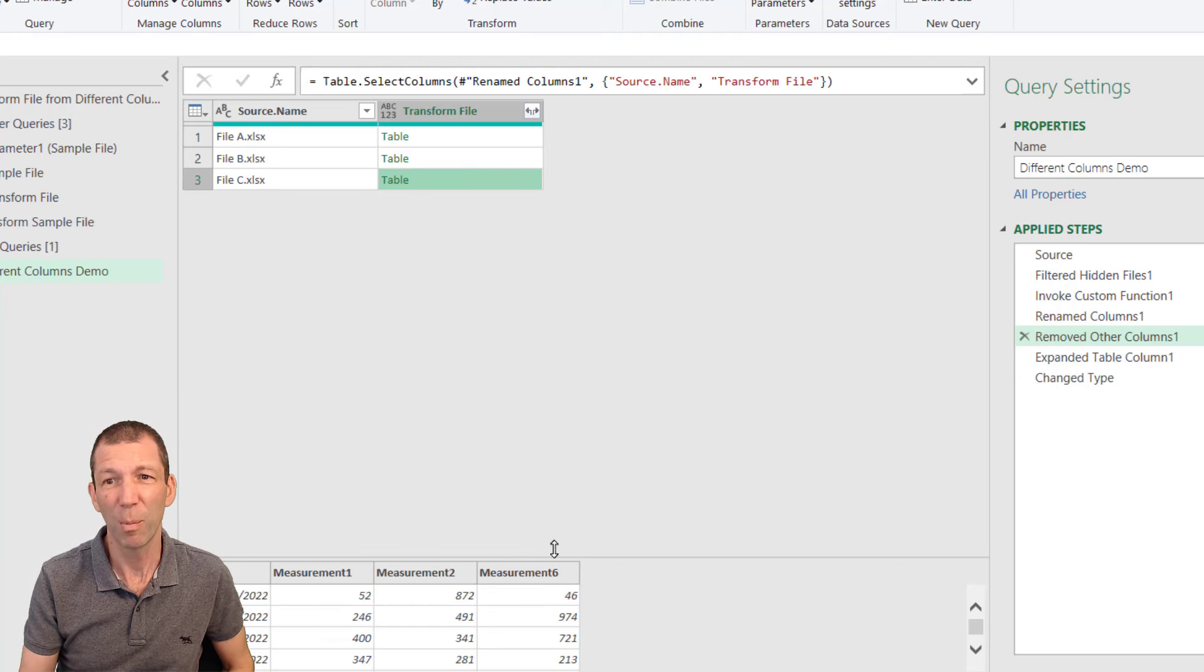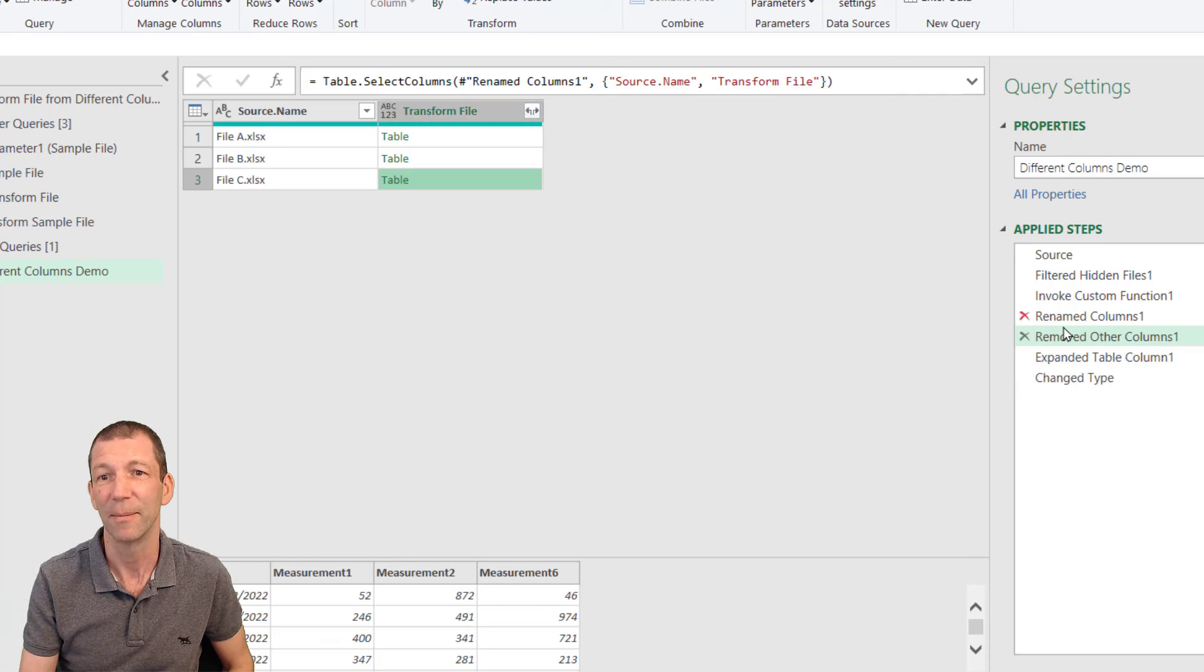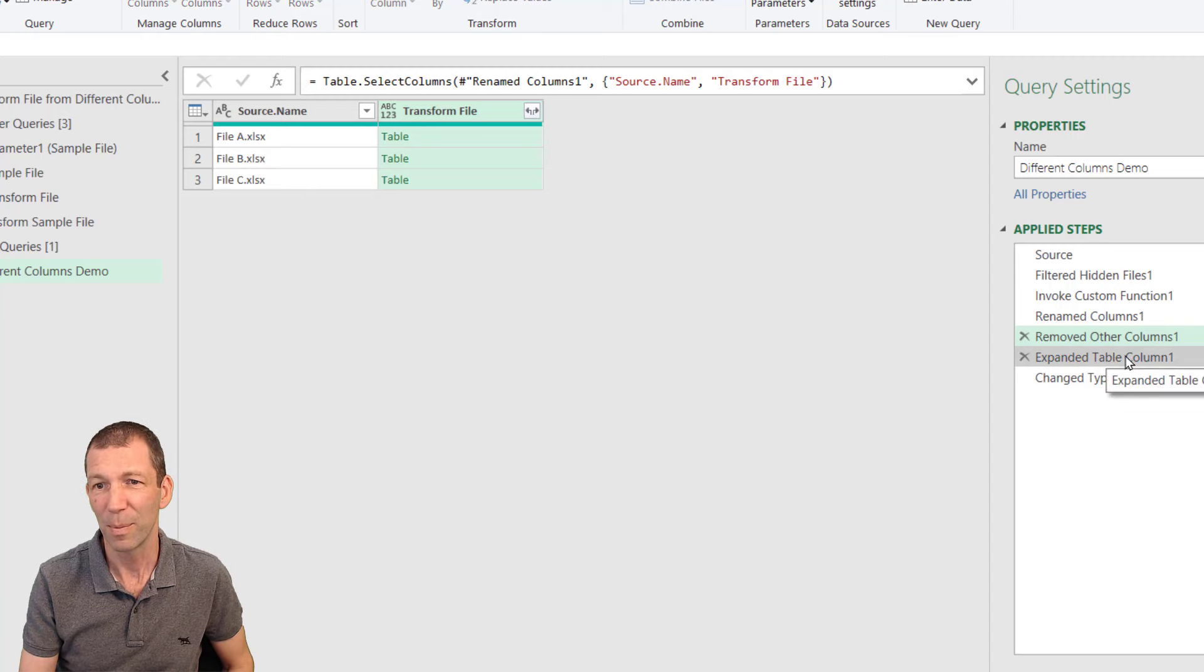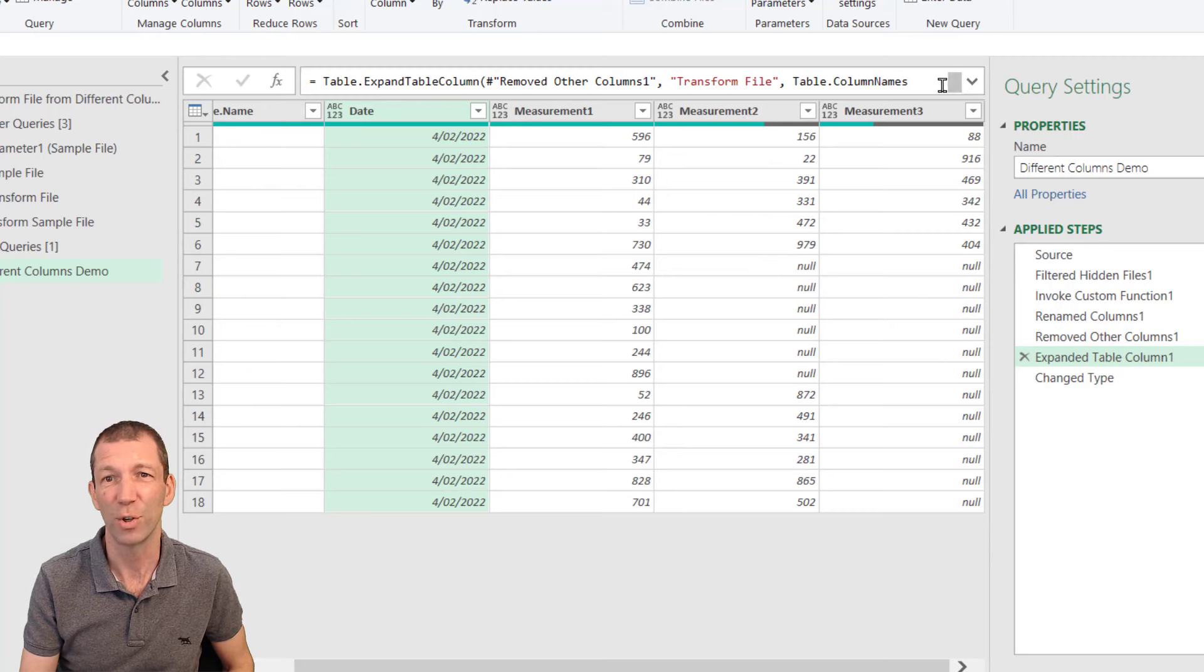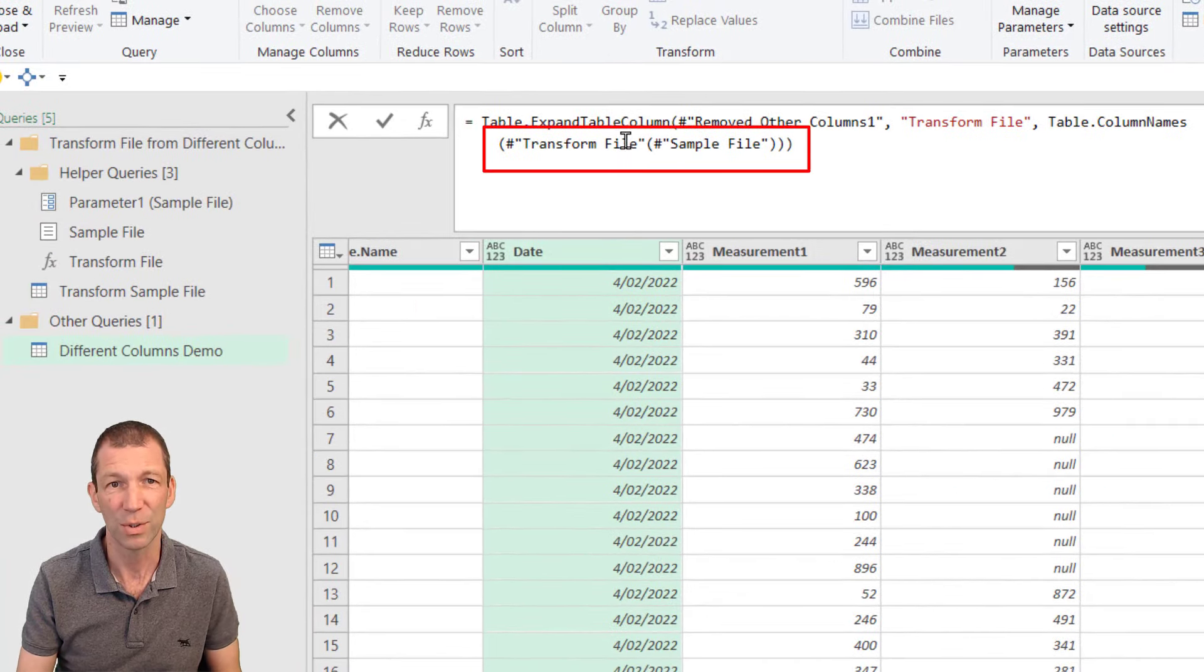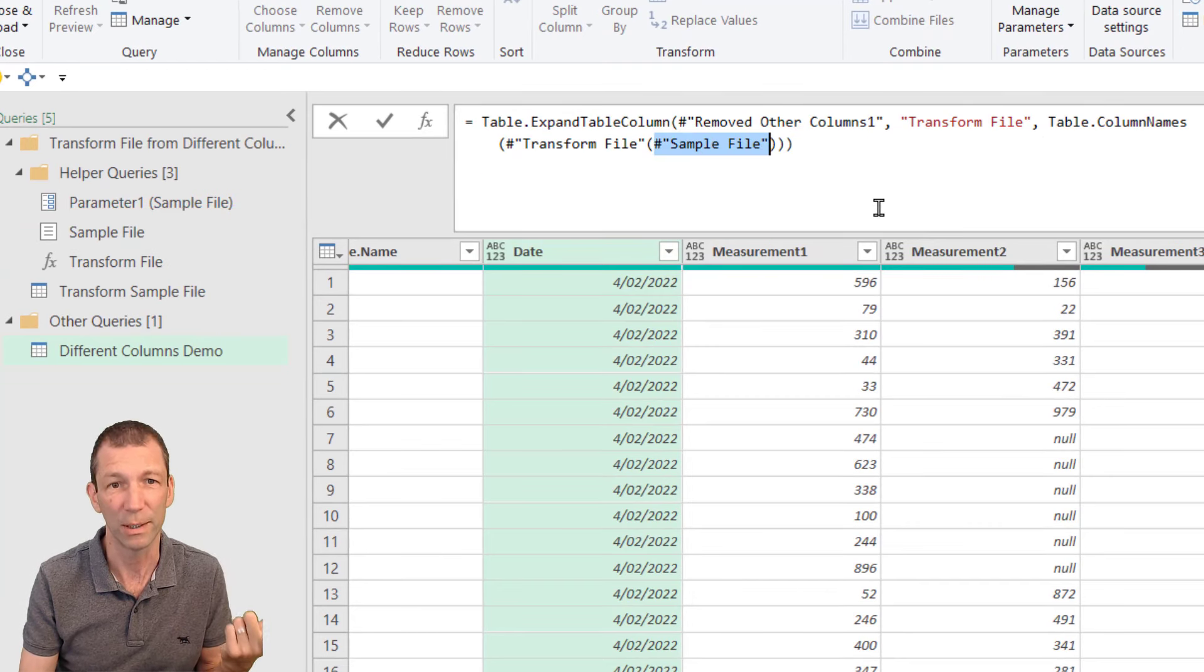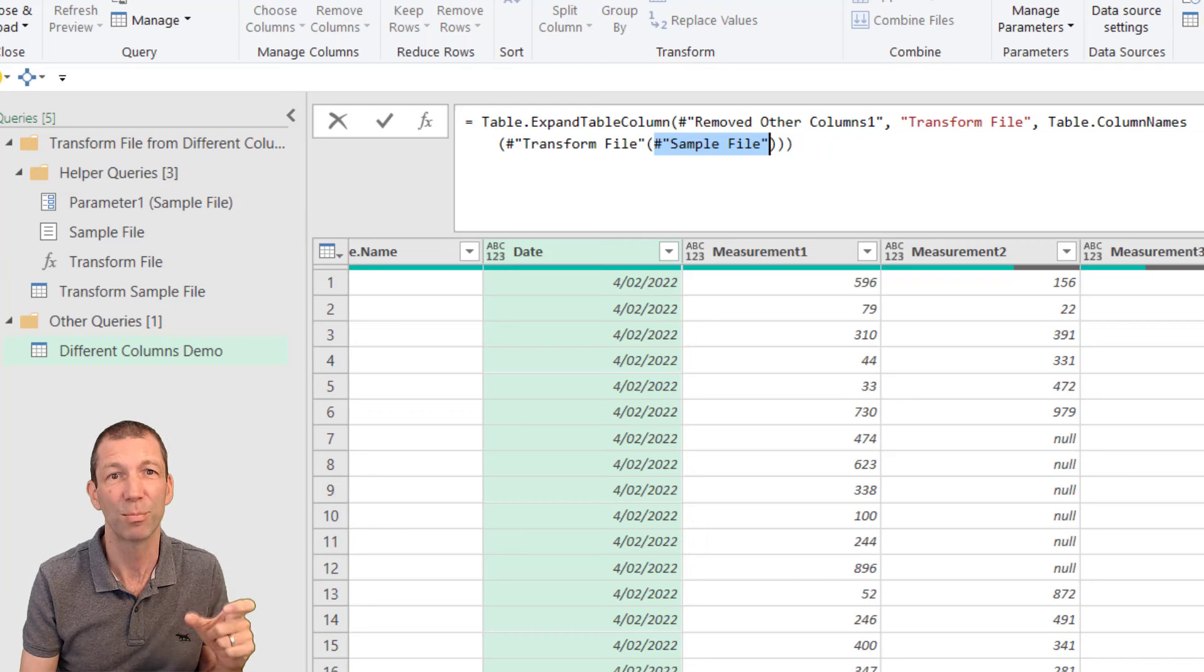But the problem issue is this expand, which is this clicking on this little icon, basically. When you do click on this icon, it gives you the option to tick what you want to tick. But what happens in this expanded step is it only expands the columns from the first file. In fact, it just expands the columns from the sample file, which is the first file in your folder. And this is the problem step. This is the problem.